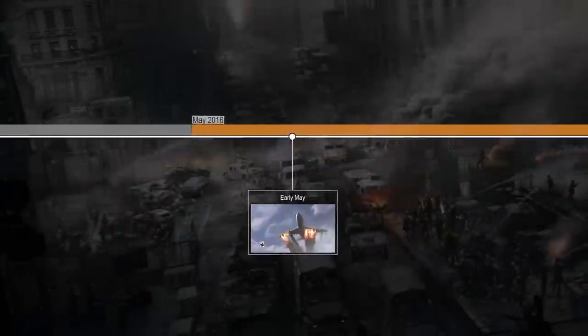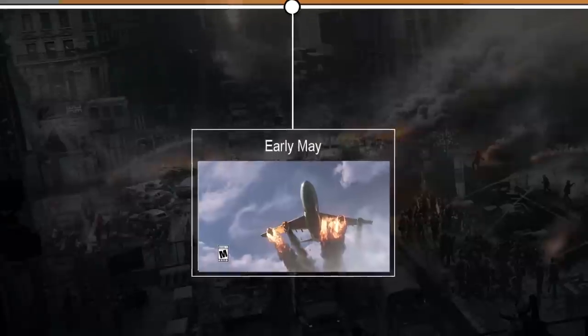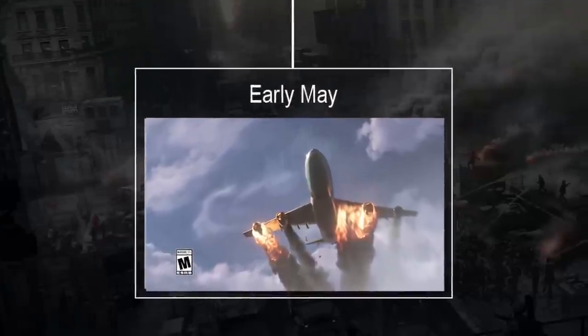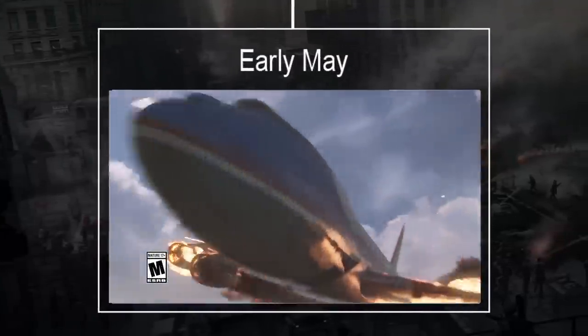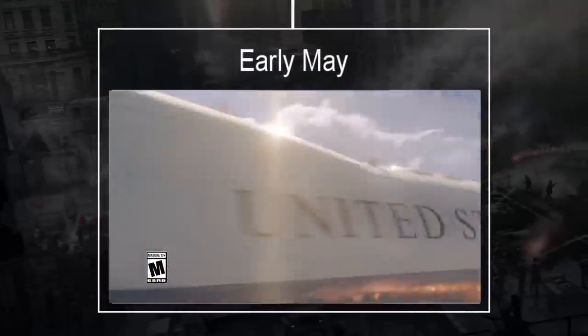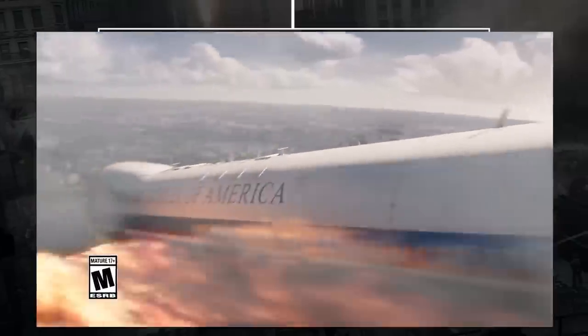Early May: Air Force One is fired upon whilst returning to Washington DC. Crash landing near the Capitol, President Ellis survives but is captured by the Hyenas.